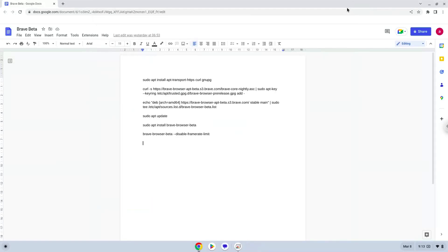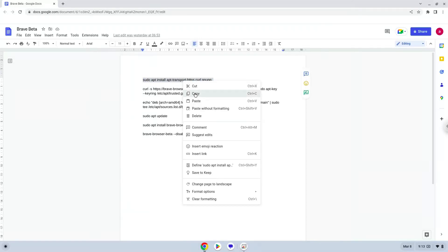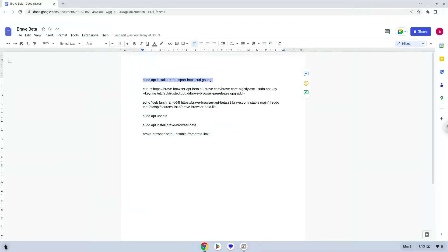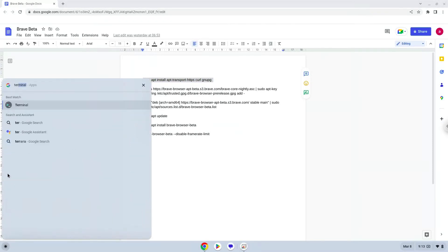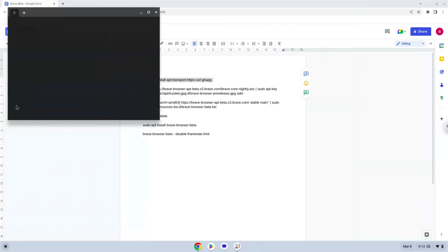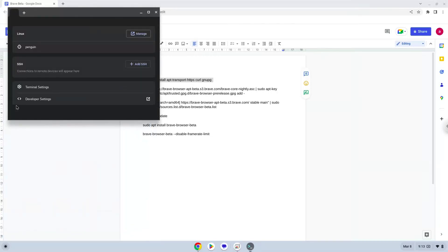Now we will copy the first command and open a terminal session from our app menu. Next, we will paste the command into our terminal, either with a two finger click on your terminal or click CTRL, SHIFT, and V together. This command will install some packages which Brave requires.